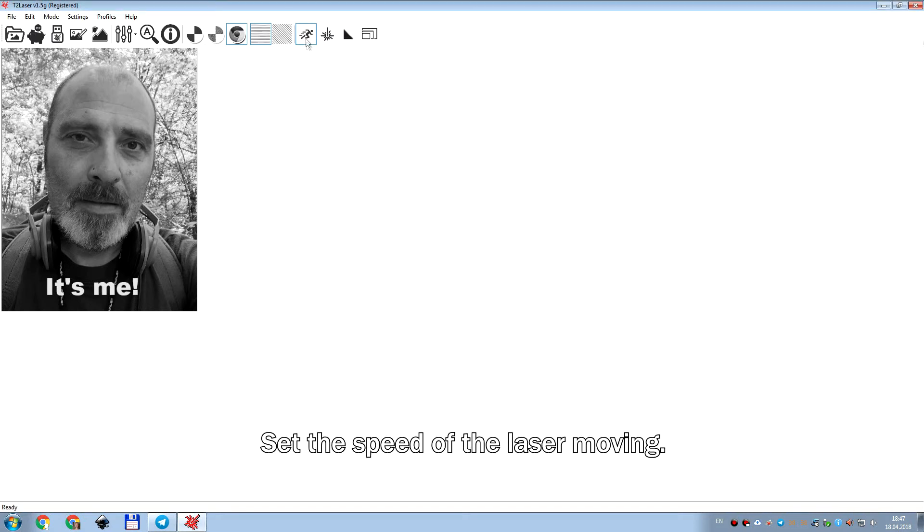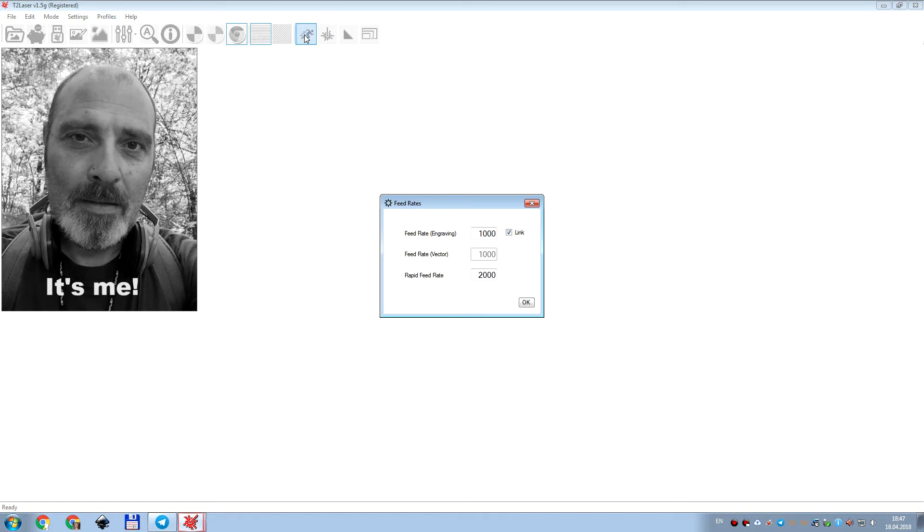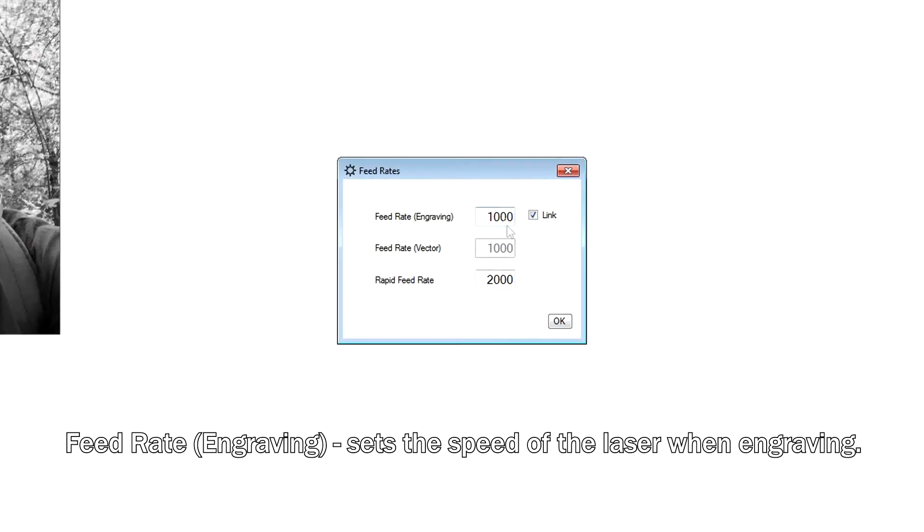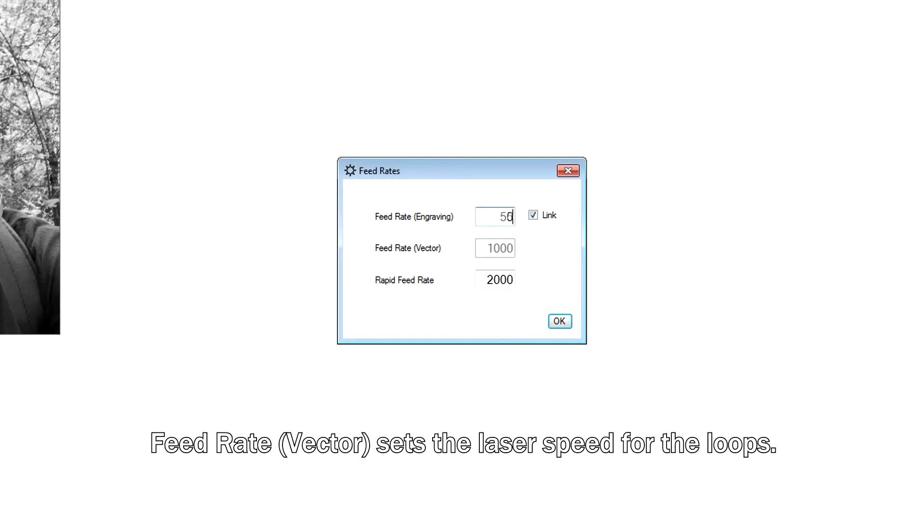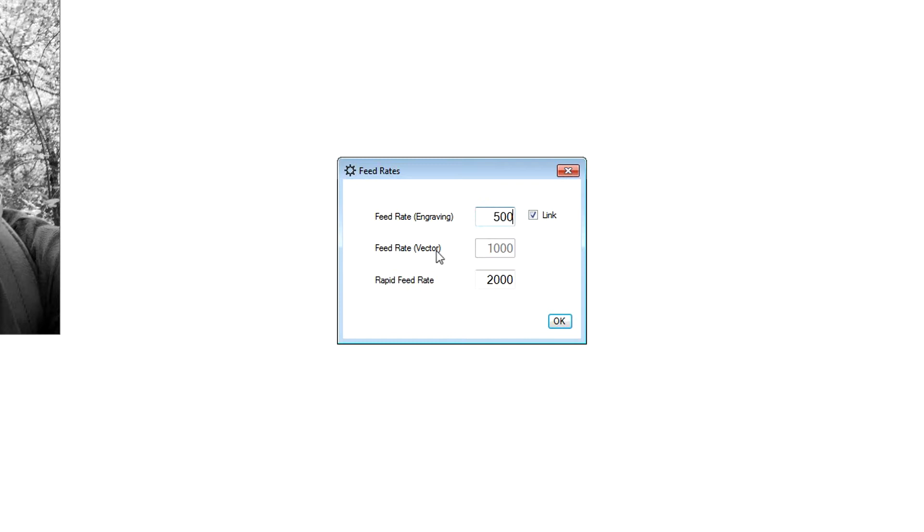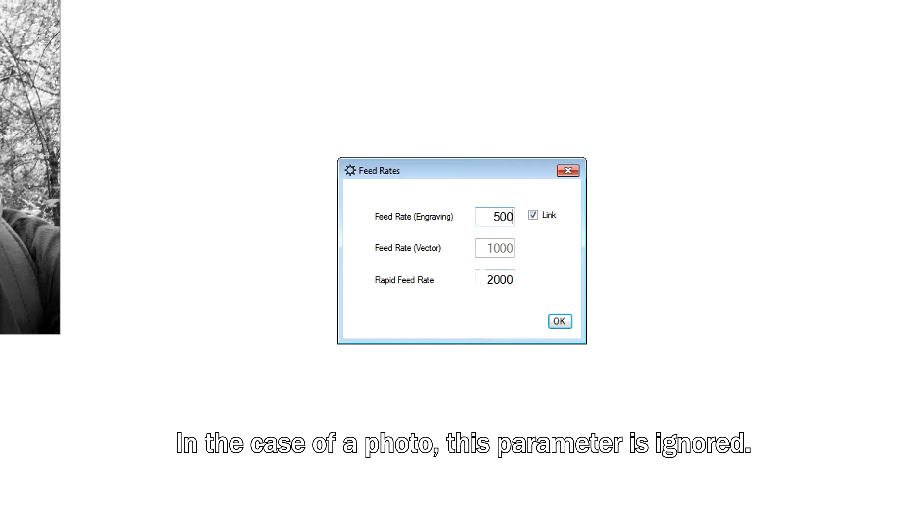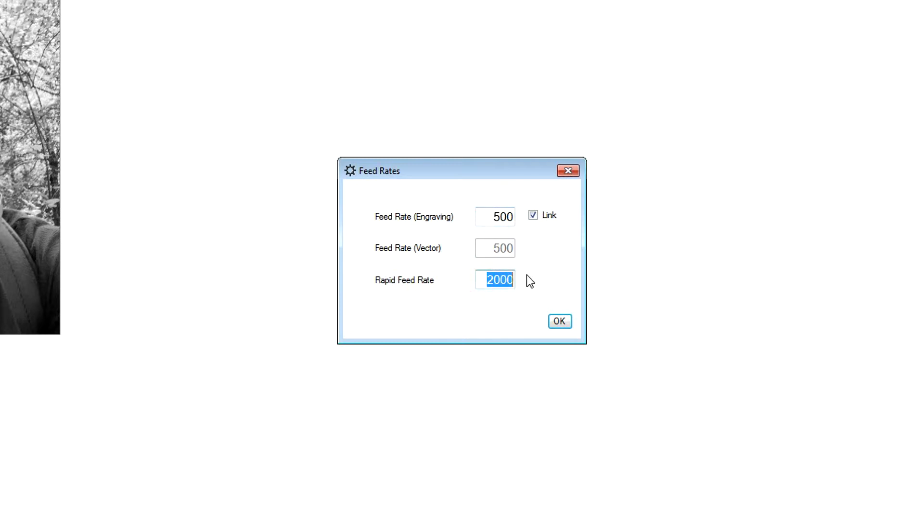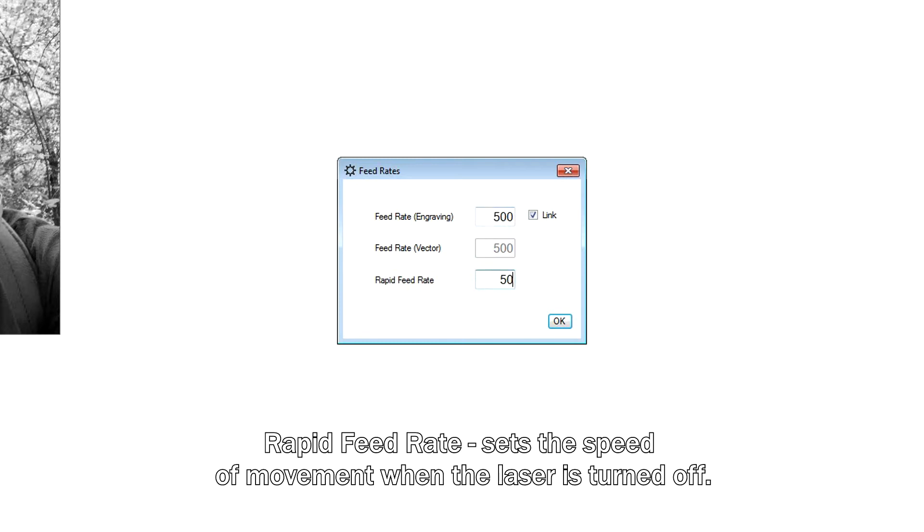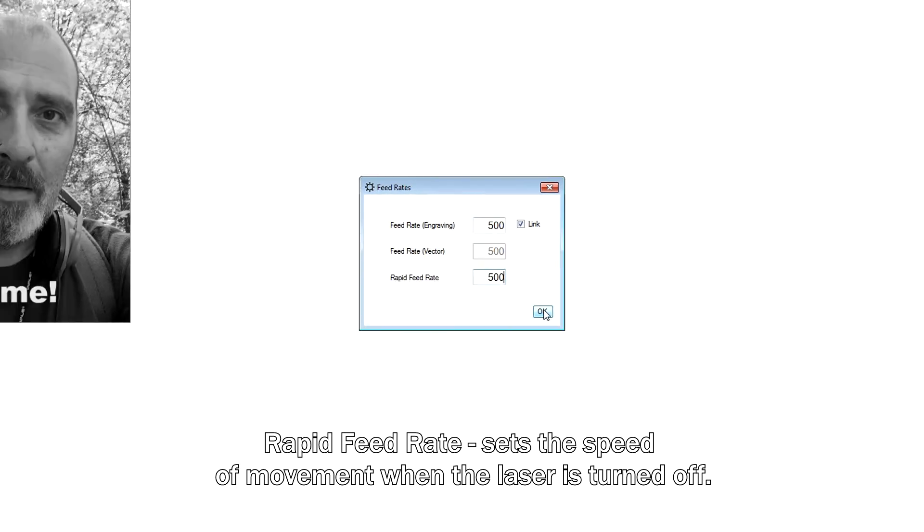Set the speed of the laser. Rapid feed rate sets the speed of movement when the laser is turned off.